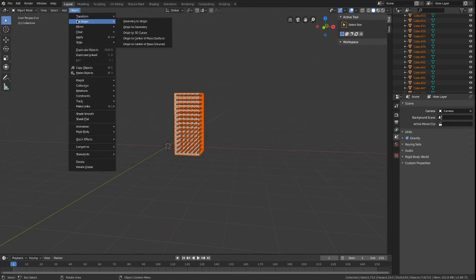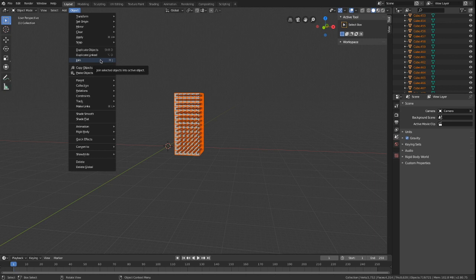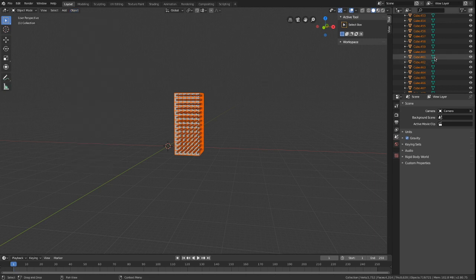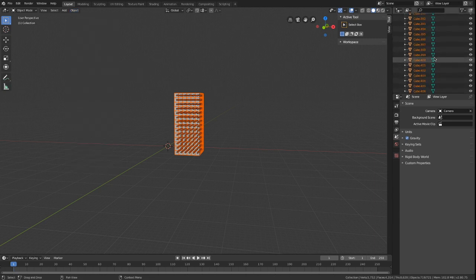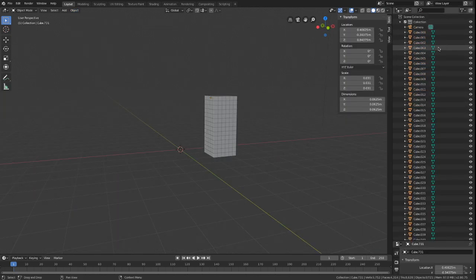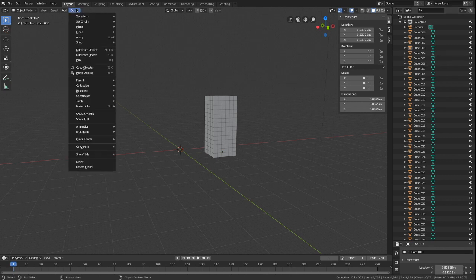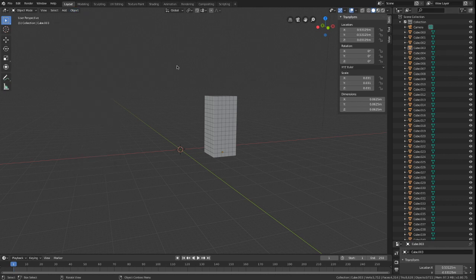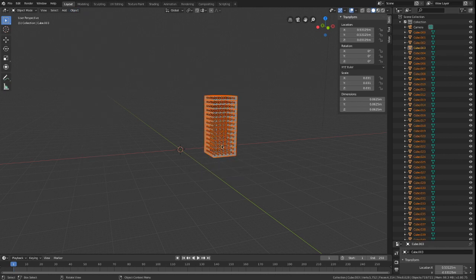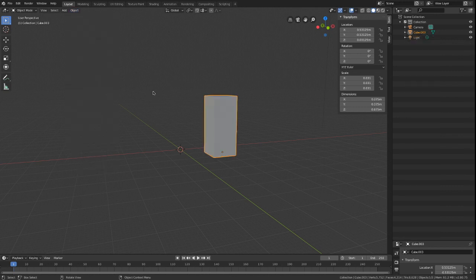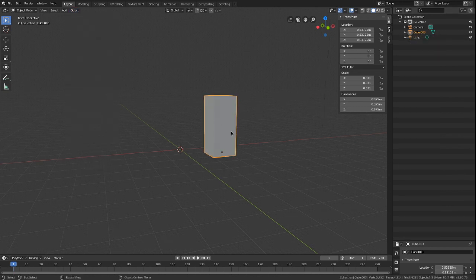If join is greyed out for you like here, try selecting them in the scene collection with shift. Selecting a few of them and or unselecting them in the blue selection type will enable the join option and solve this bug.